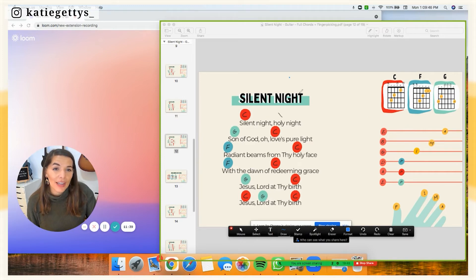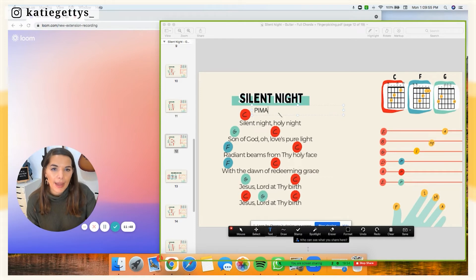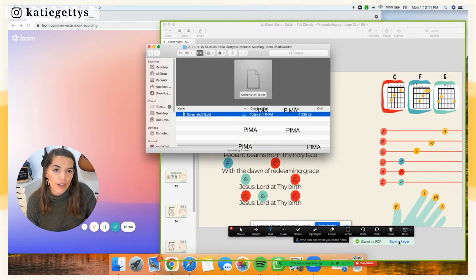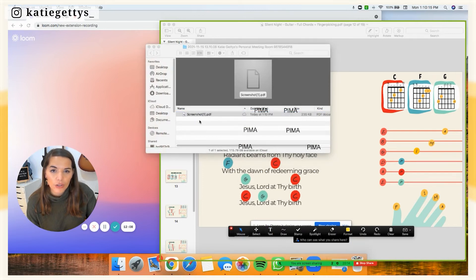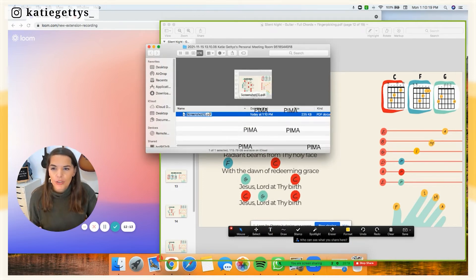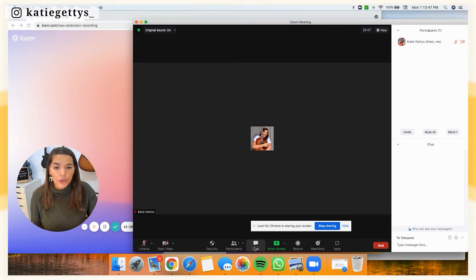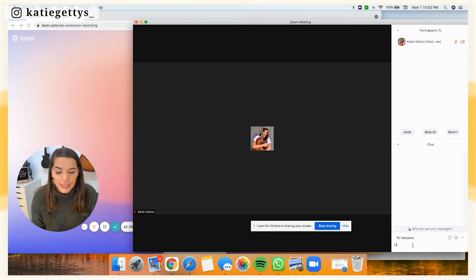You can also save whatever you've drawn. For example, if I type in 'P-I-M-A' and repeat that across the song, I can then click save and export it as a PNG or PDF. You can then find it in Finder, rename it, and send it to your student if you really want them to remember something discussed in the lesson. Another helpful feature is the chat box — you can share a link there so students can click and open something you want to show them.